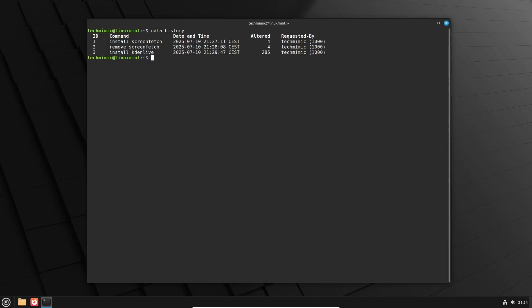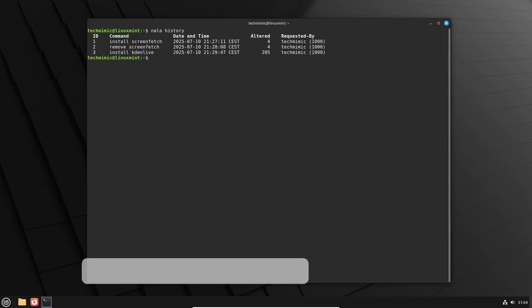If you would like to see more details about a specific task, type NALA history info and then the task number.